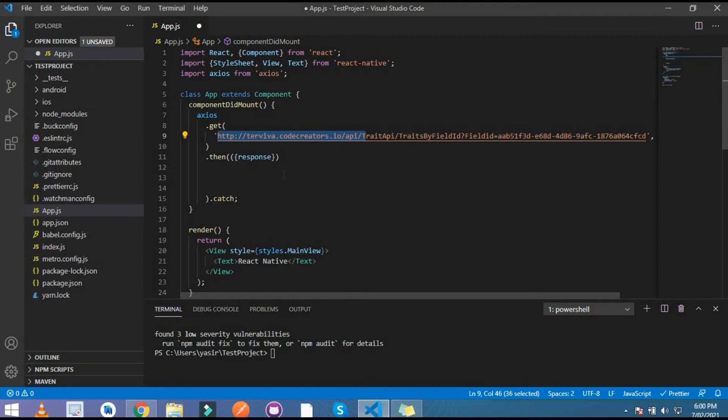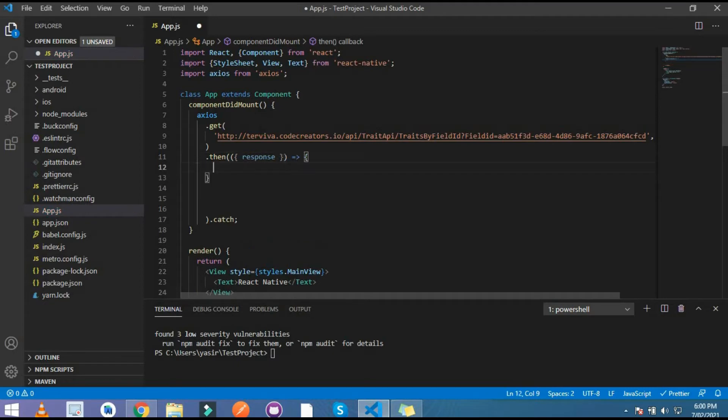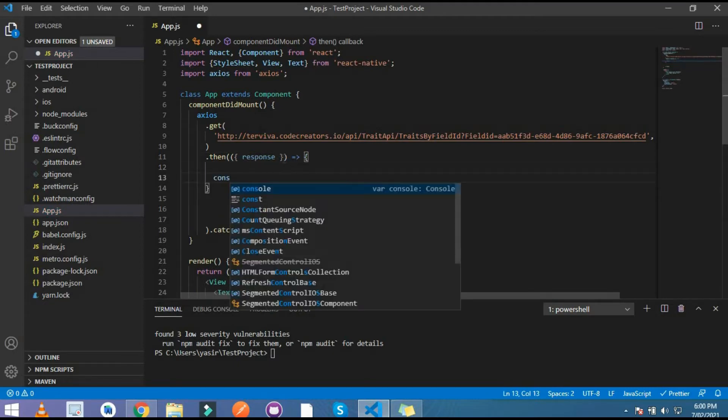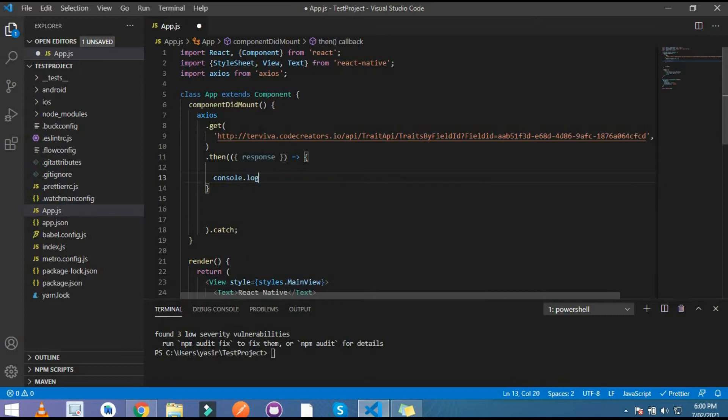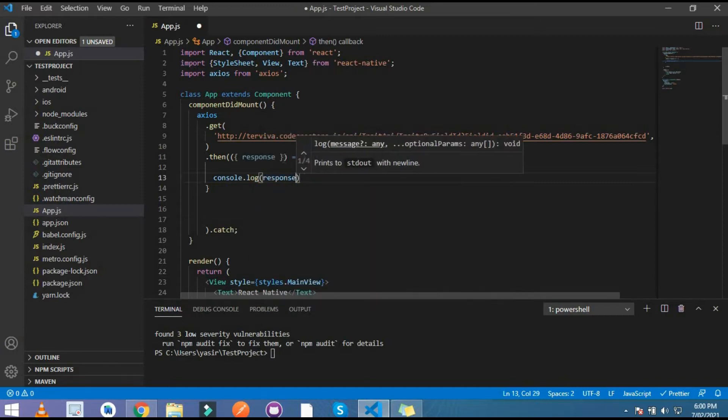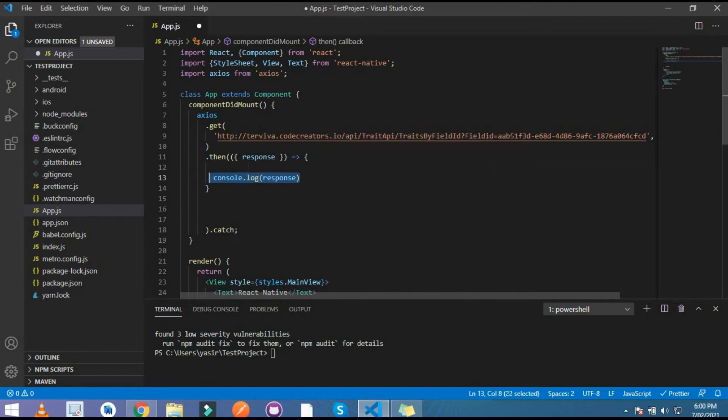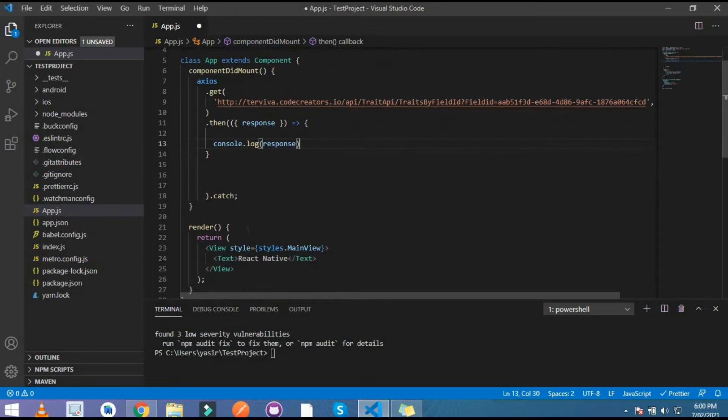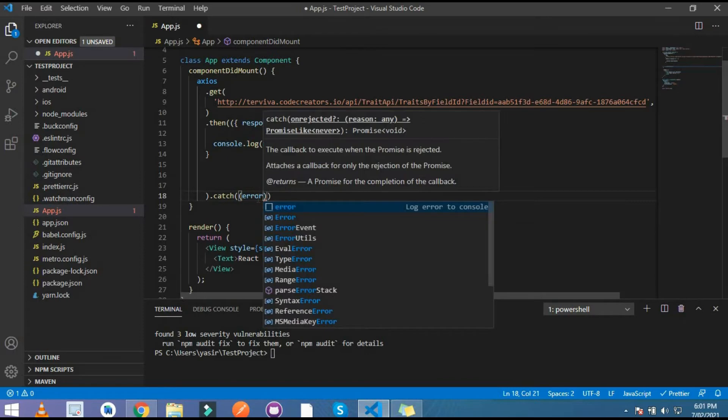Where I show this response, I simply show the response. I write here console.log and in this console this is the response. And in catch block, the error shows up. For that, simply I write here error.